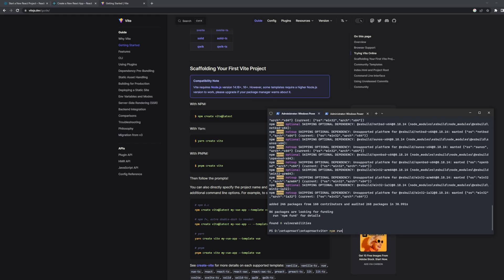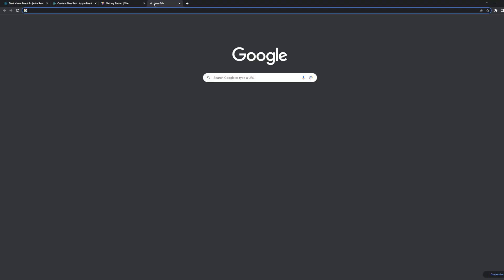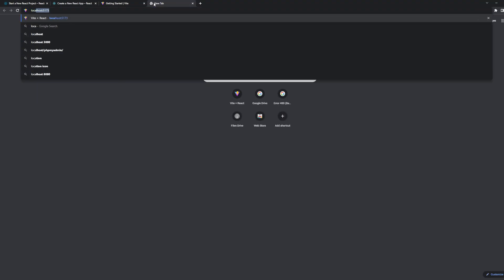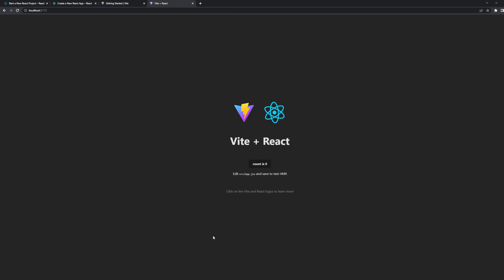Once installed, you can fire it up using 'npm run dev.' You can see it is running on port 5173. Just go to localhost:5173 and you'll see 'Vite + React' — it is up and running successfully. We have installed Vite!